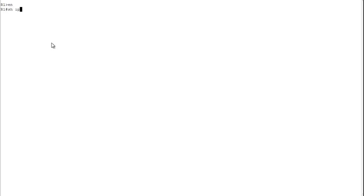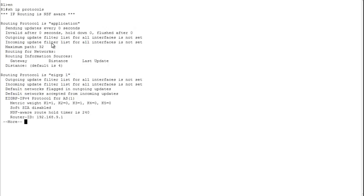I pulled the console for R1. Let's do a show IP protocols. I've already set up the addressing and EIGRP routing, so routing is already happening. The routing protocol is EIGRP in Autonomous System 1, using EIGRP IPv4 protocol. The metric weights — those are the K-values.